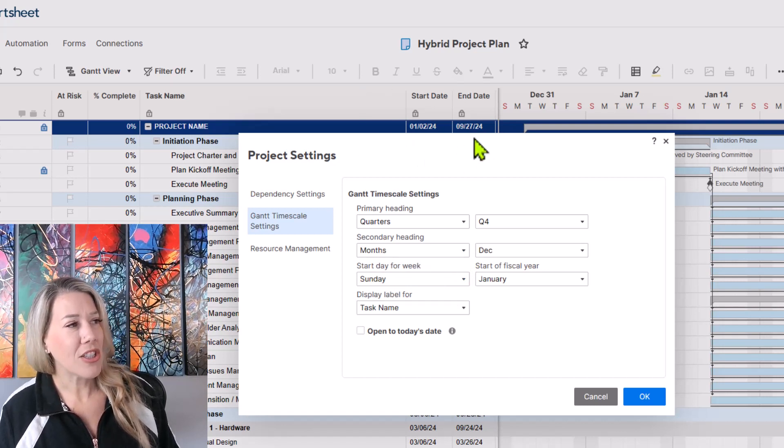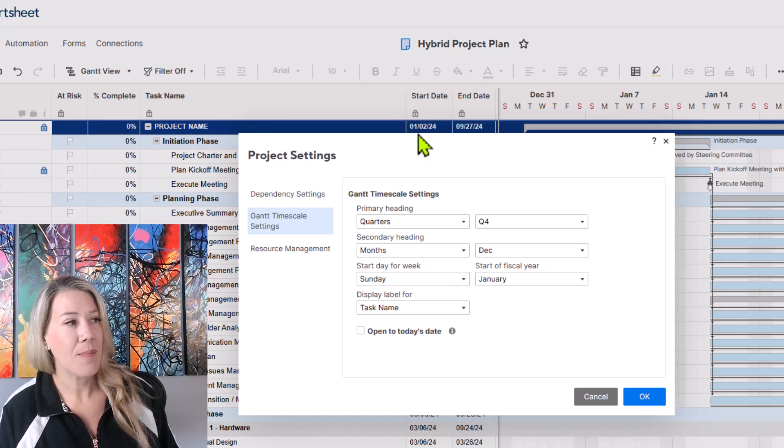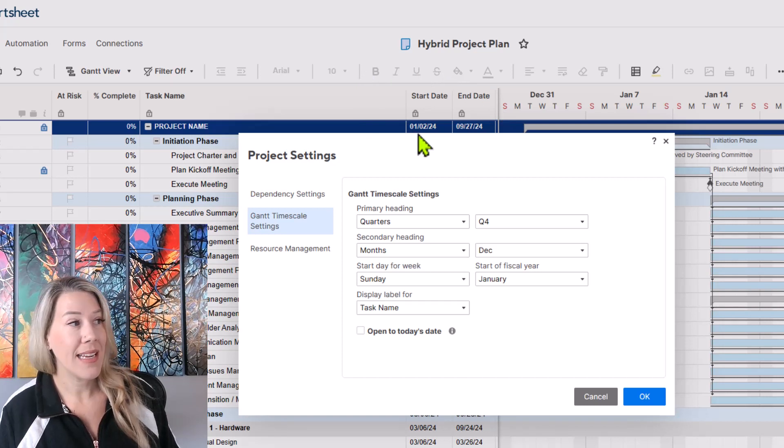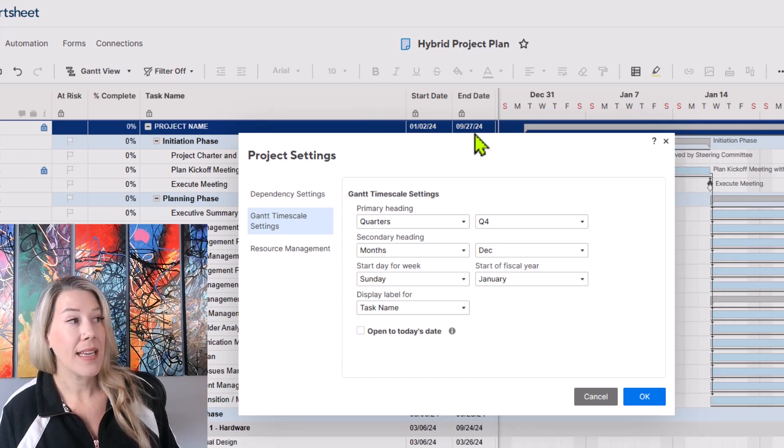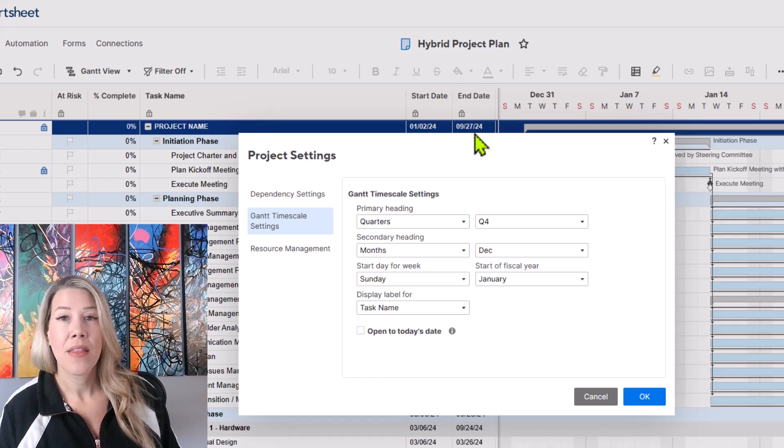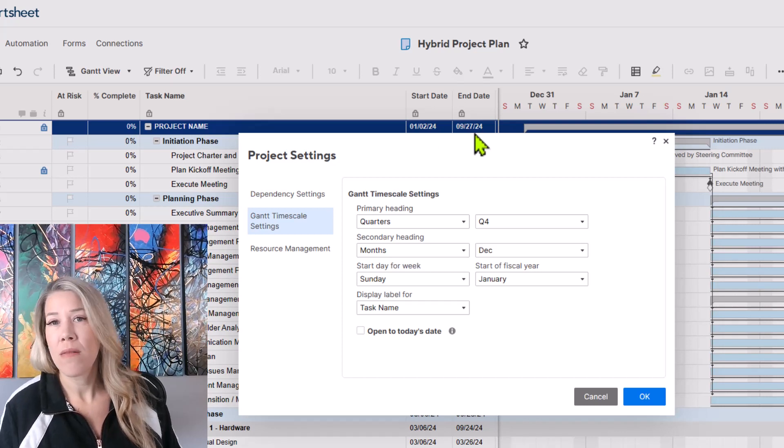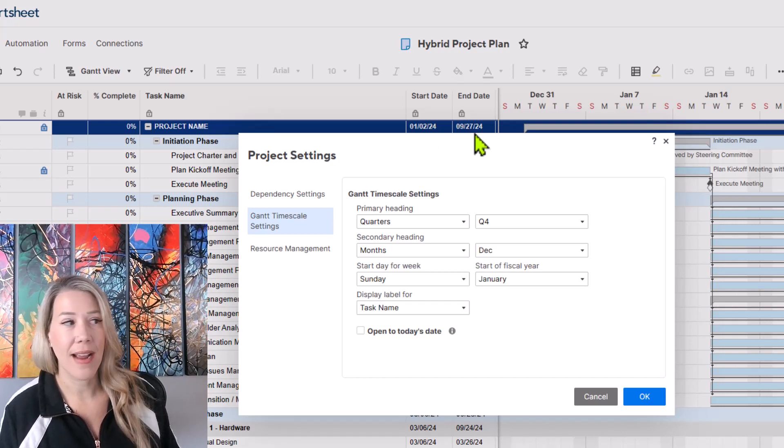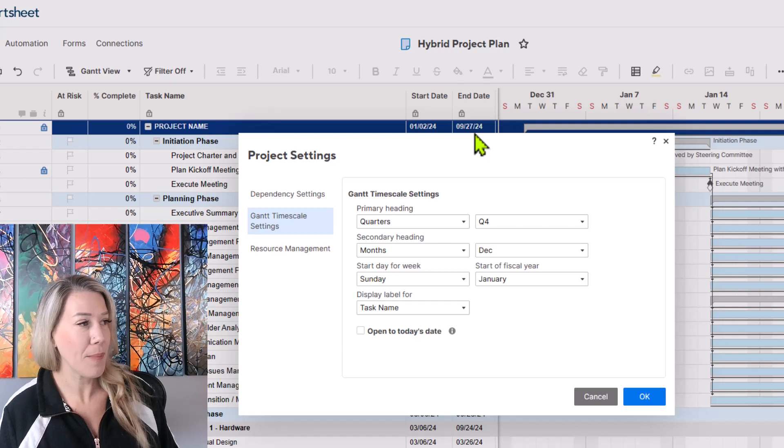If you look here just above this box that's open, our project start date is in January and it runs through September. Therefore really boiling this down to the months should show a nice flow of work.